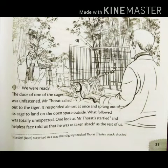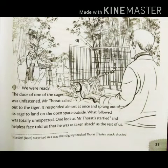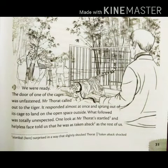It responded almost at once and sprang out — meaning jumped out — of its cage to land in the open space outside. When every member had gathered at the shooting place, the cage door was opened and Mr. Thorat, who was the trainer of the tiger, called it out, and in response the tiger jumped out from its cage into the open space.